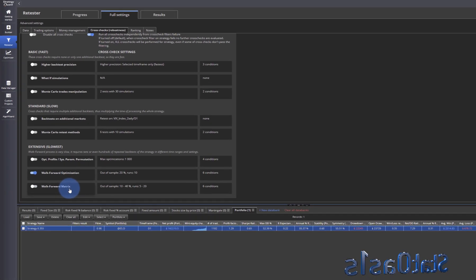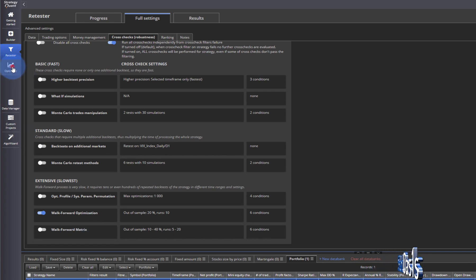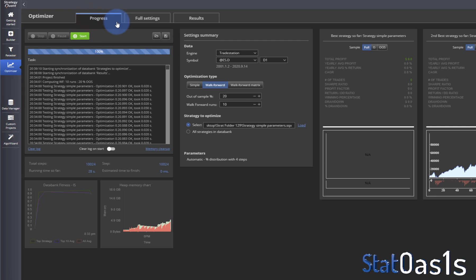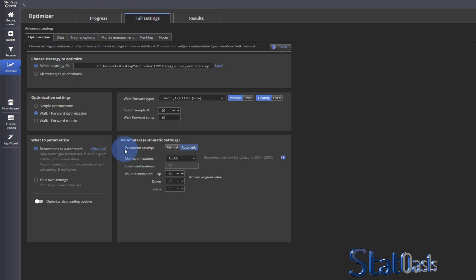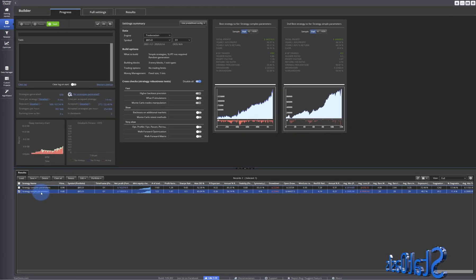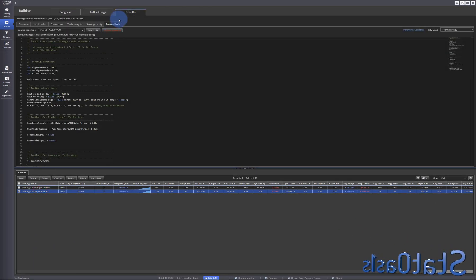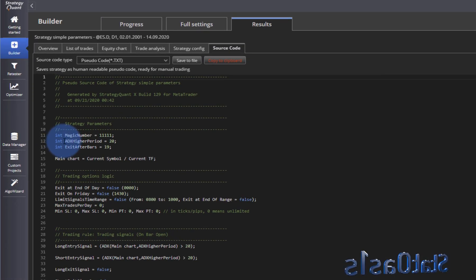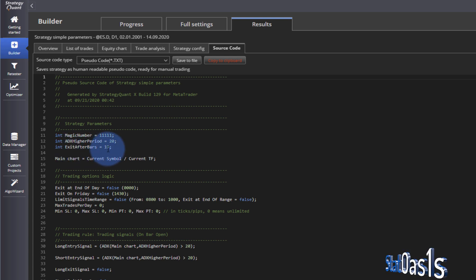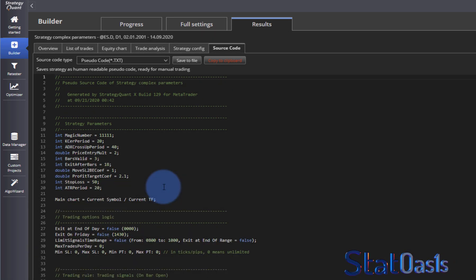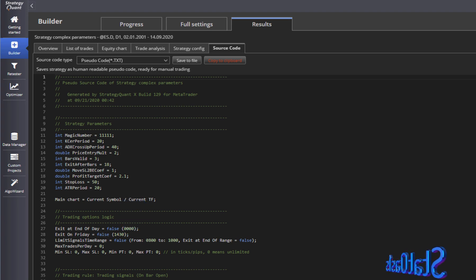The reason I'm taking you to optimizer now is because optimizer is all about the walk-forward analysis. What I did is I built two simple strategies. This is strategy one and you can see there is the ADX higher period and exit after bars period. It's very simple, only two parameters. Then I have a complex strategy which has many variables to change so we can see the difference in the optimization.